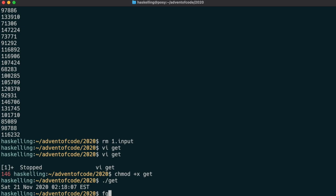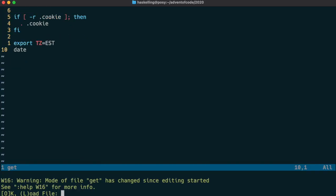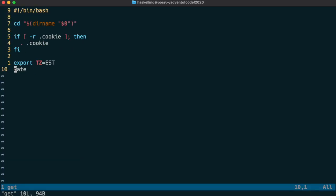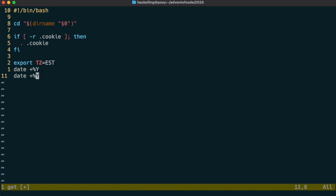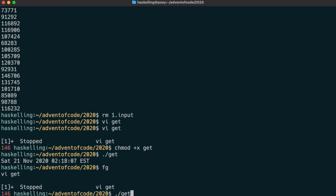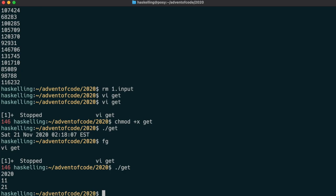So we now need to extract the year, month and day using the percent formatting option to the date command. So using capital Y, M and D we can get the current year, month and day. All right, let's test that out.